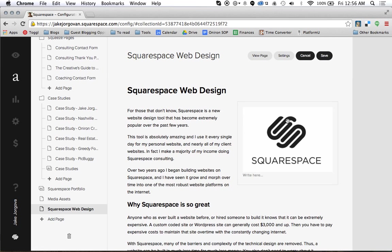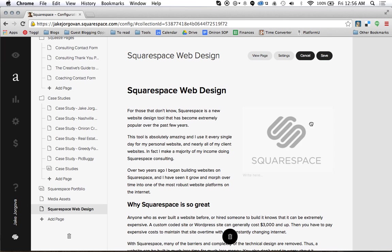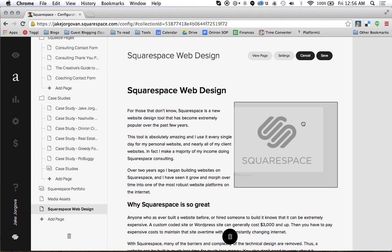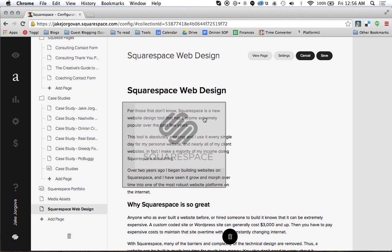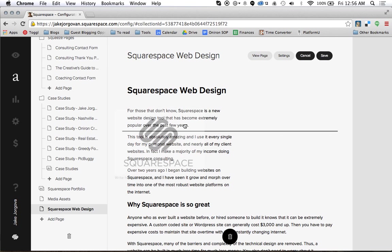Now one of the biggest problems people have then is moving the content around and getting images to sit where they want them to. You notice that my site up here, the Squarespace logo is sitting right on the top right. Well, what if I want that to sit to the left of the content? I can basically click this little grabber right here and I can start to move that around.